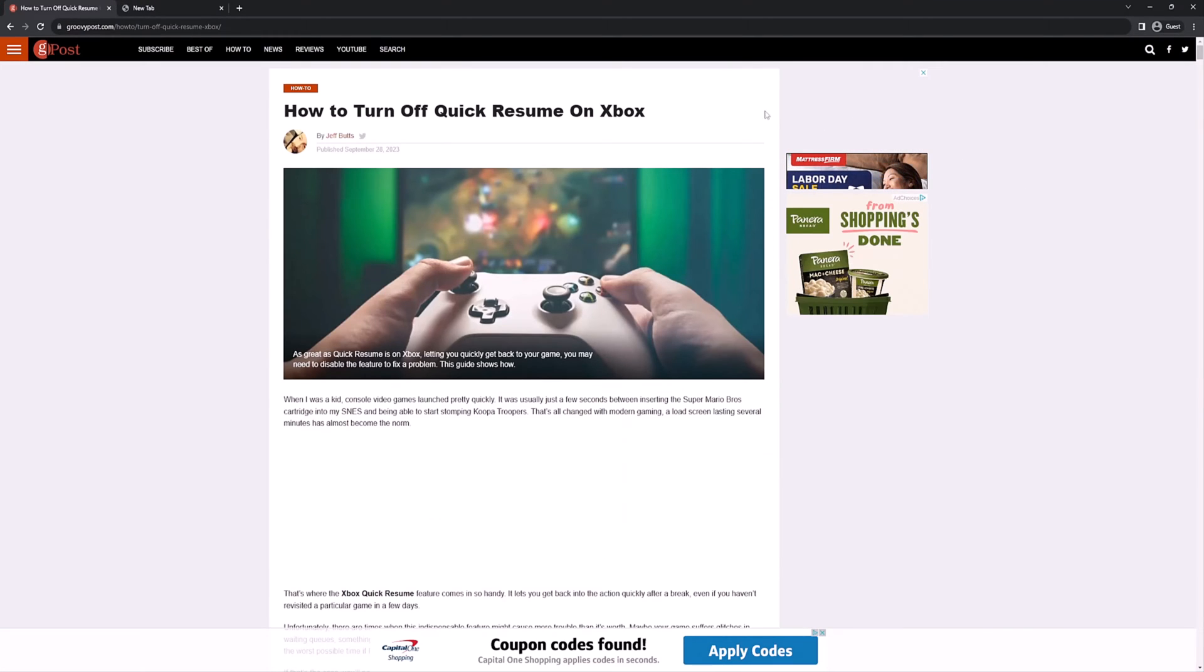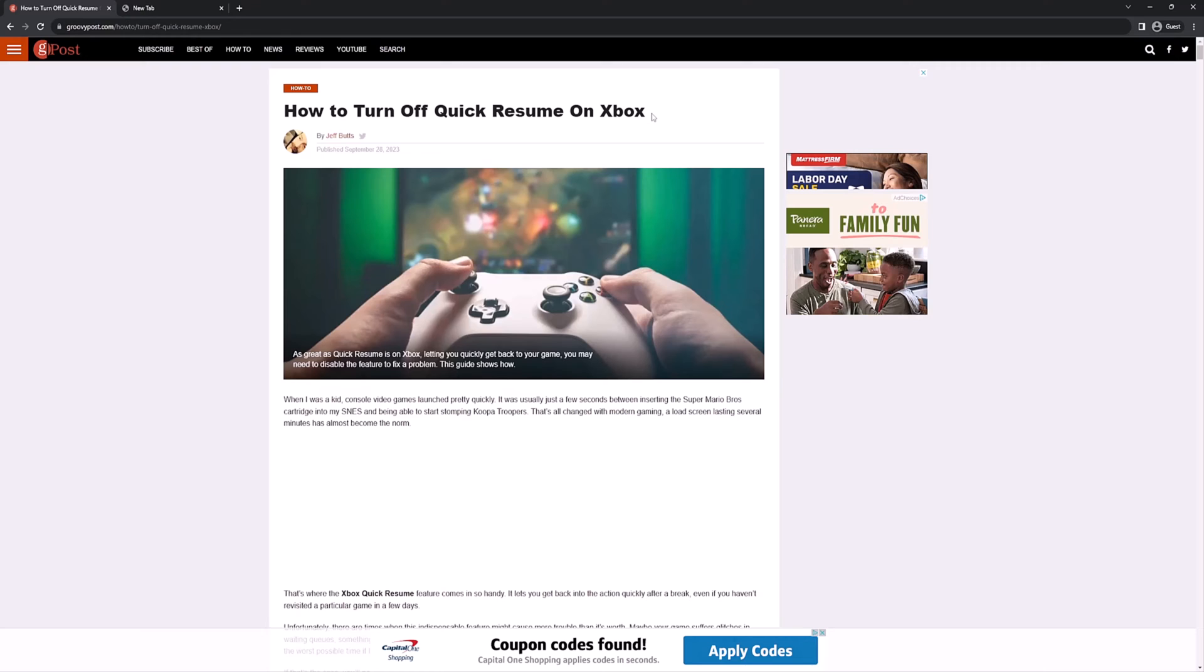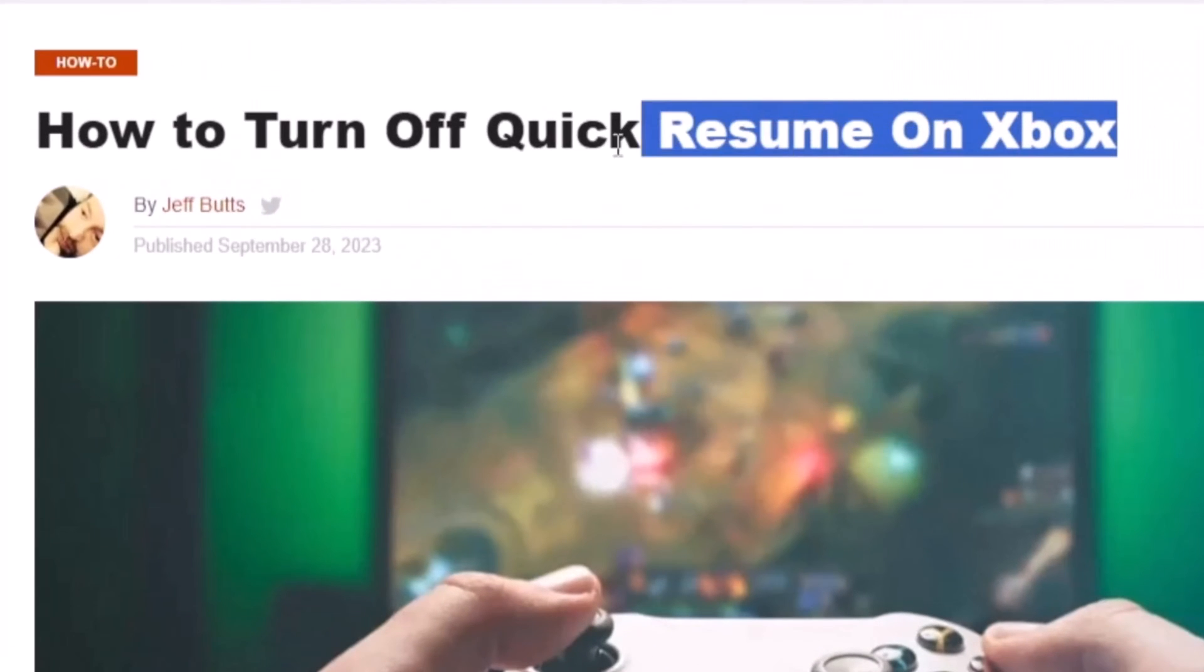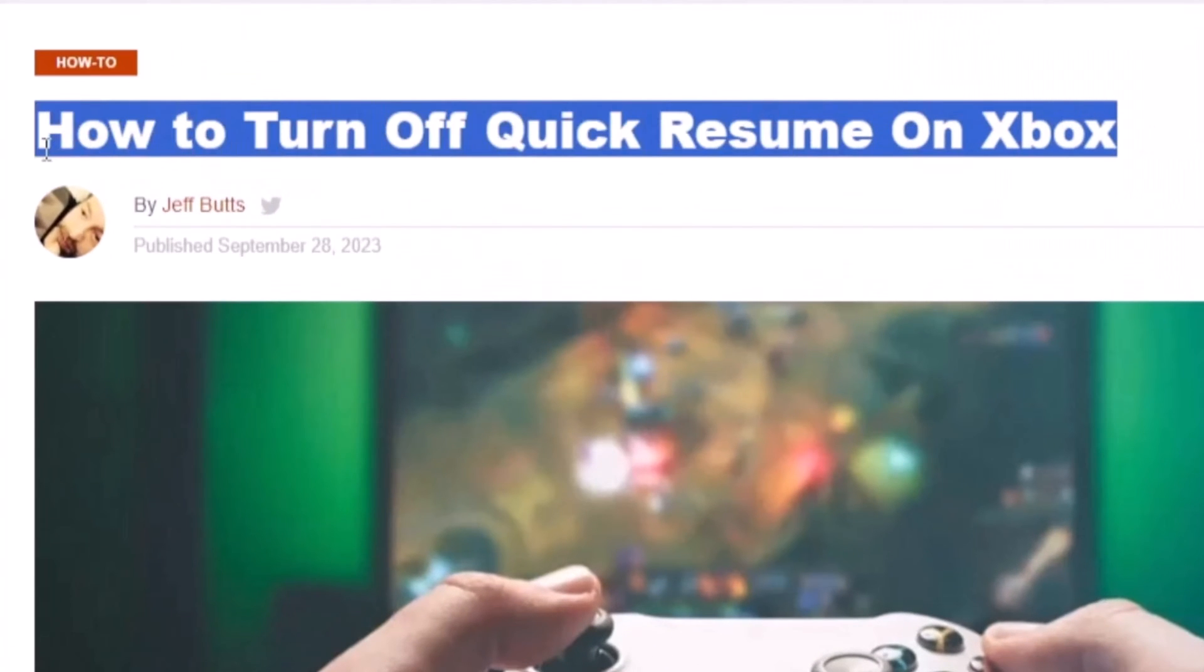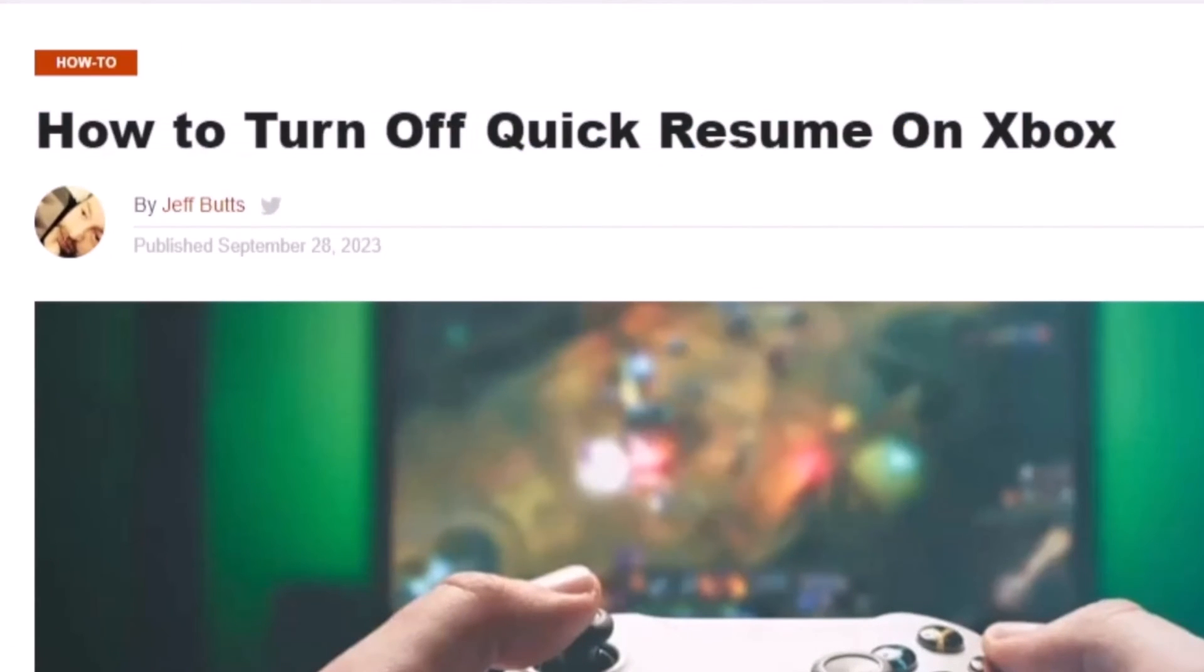In today's video, I'm using Chrome, and I'm on the article on GroovyPost, How to Turn Off Quick Resume on Xbox.